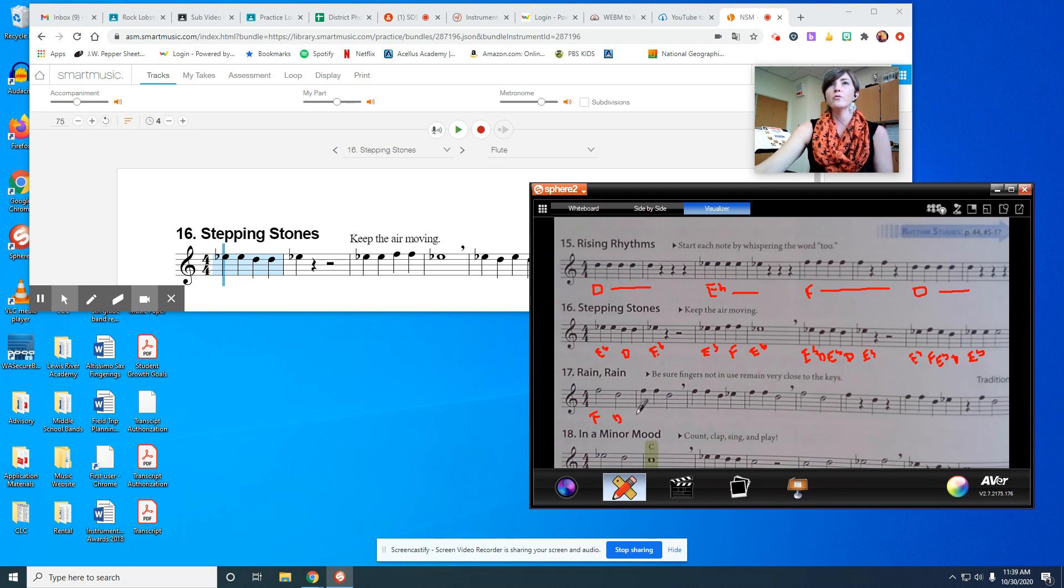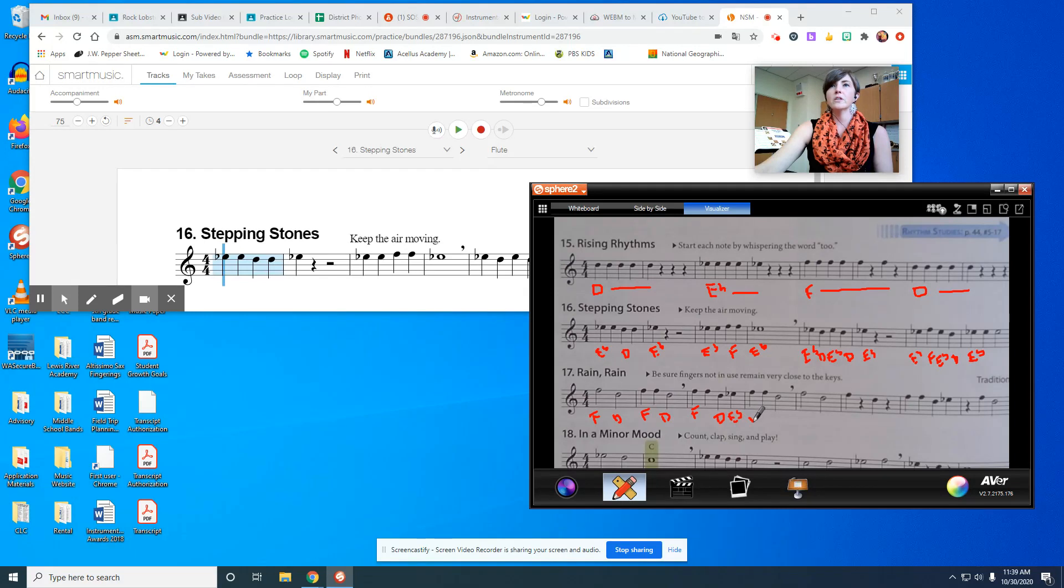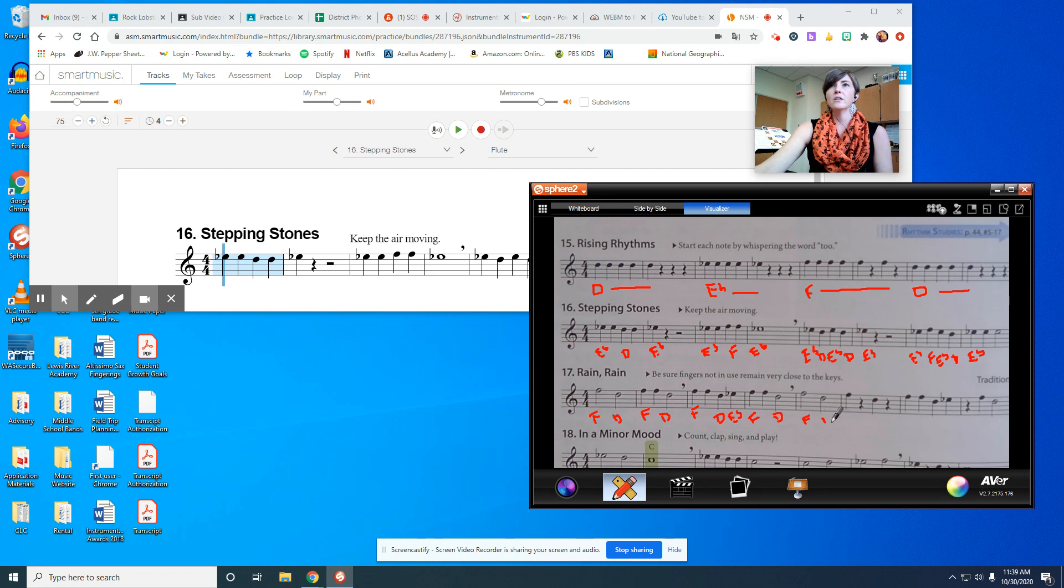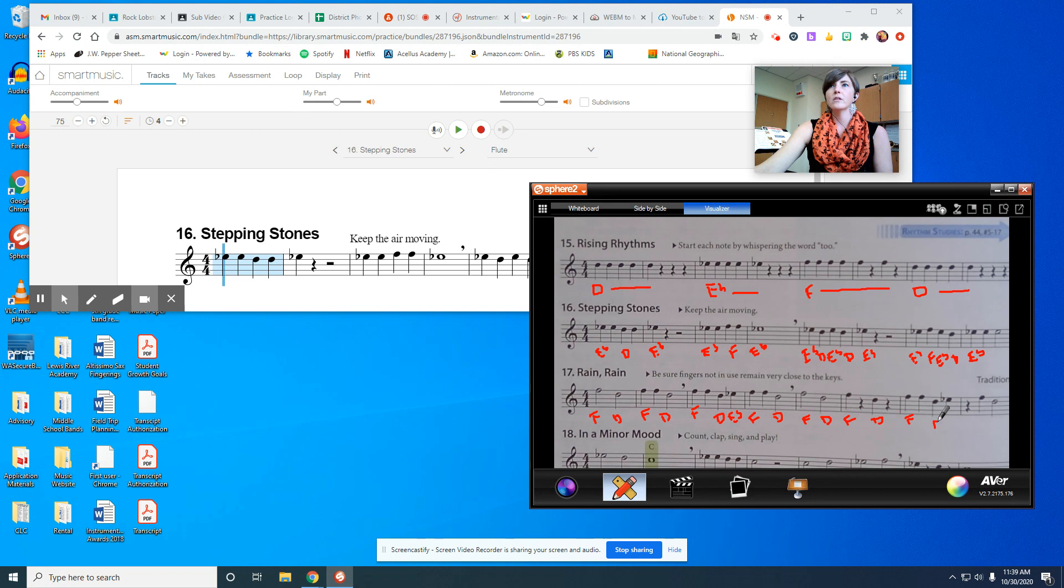So we've got F, D, F times two, D, F, two notes of that, two quarter notes, then D, E flat, two F's again, D, F, D, F, D, F times two, D, E flat.